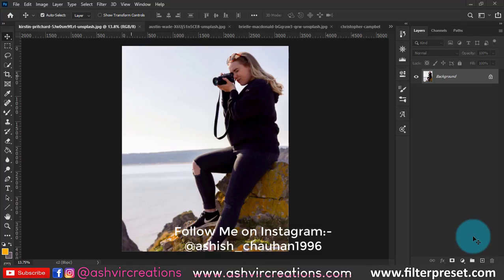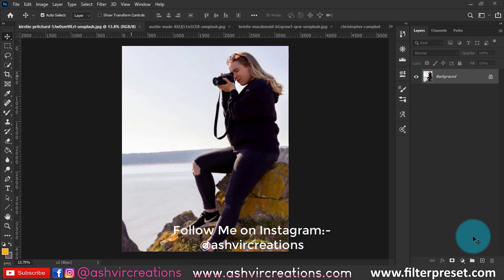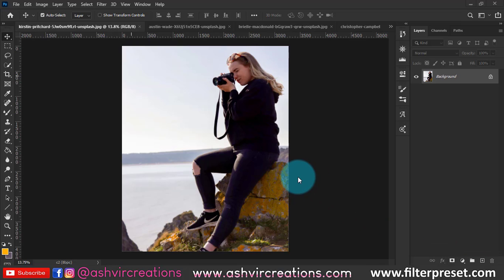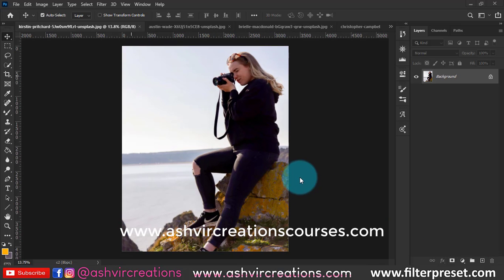So guys, in this tutorial I'm going to show you how to select the photo or cut out a photo within five seconds in Photoshop 2020. Yeah, really Photoshop has just improved its technology way more better.